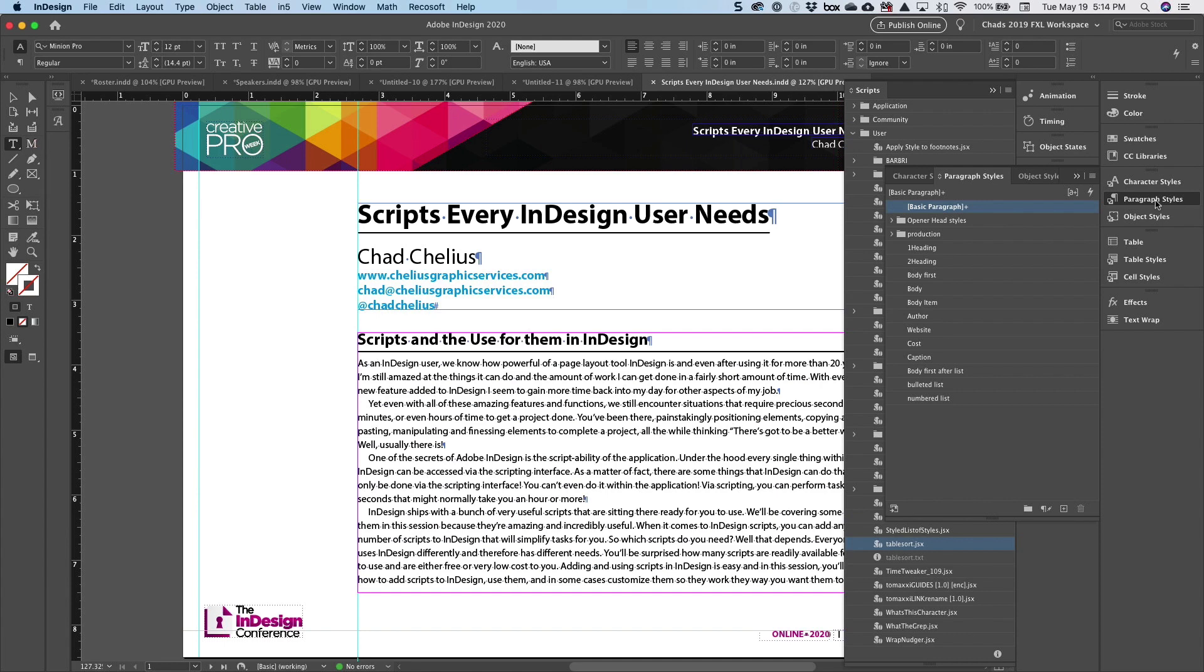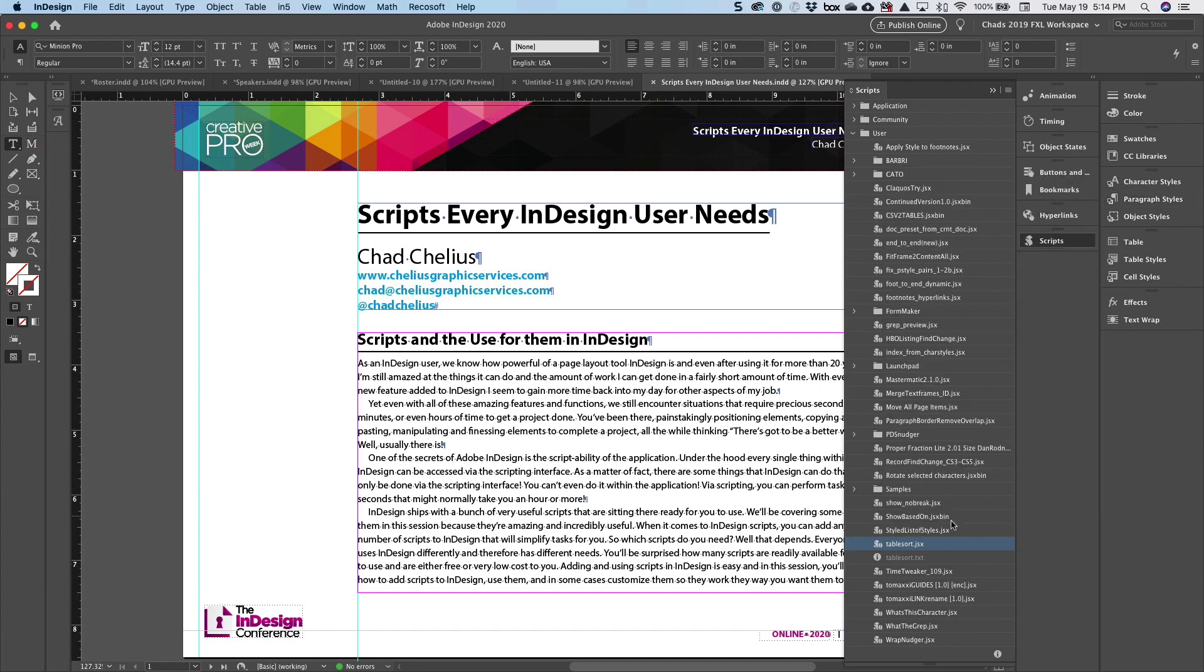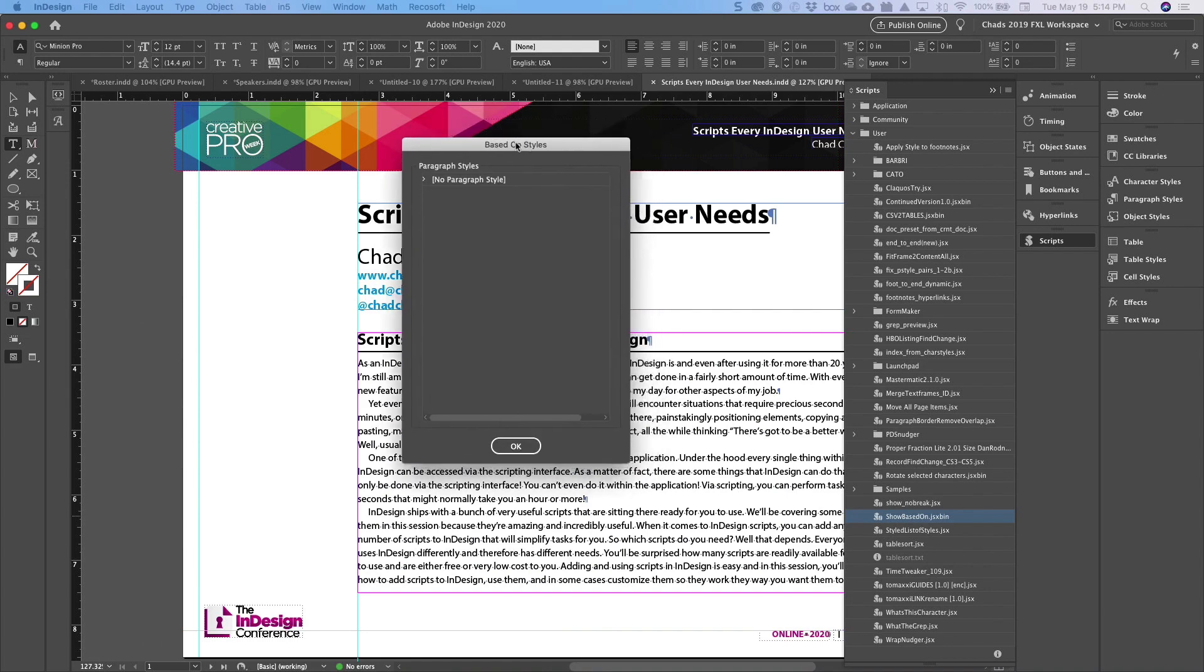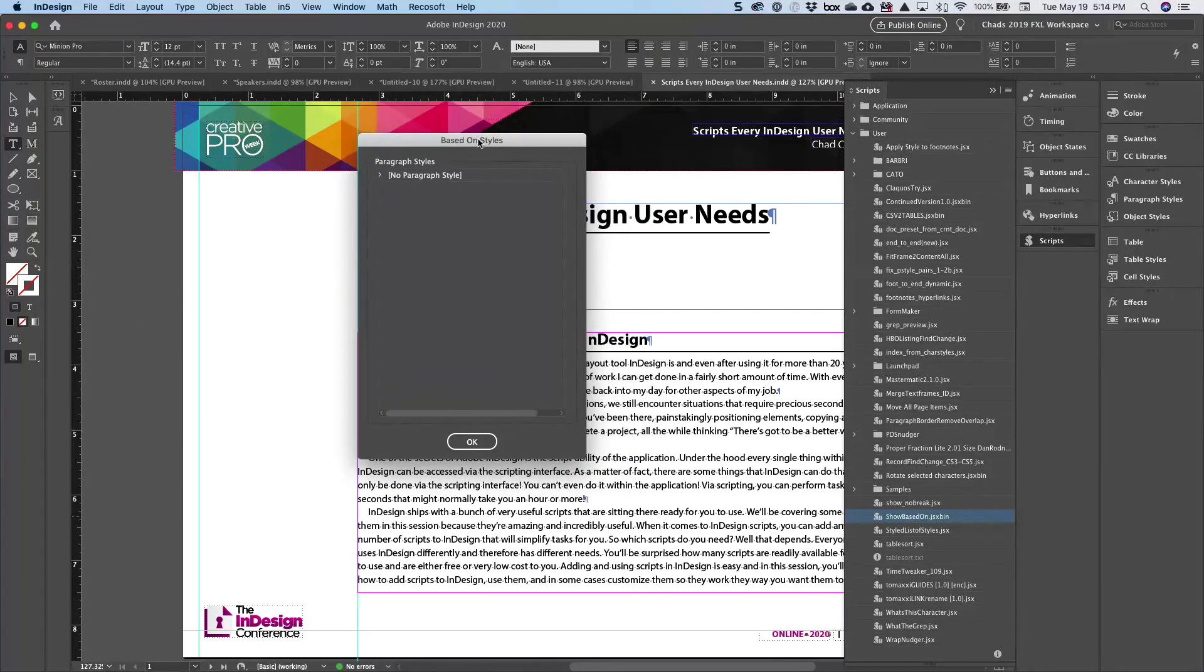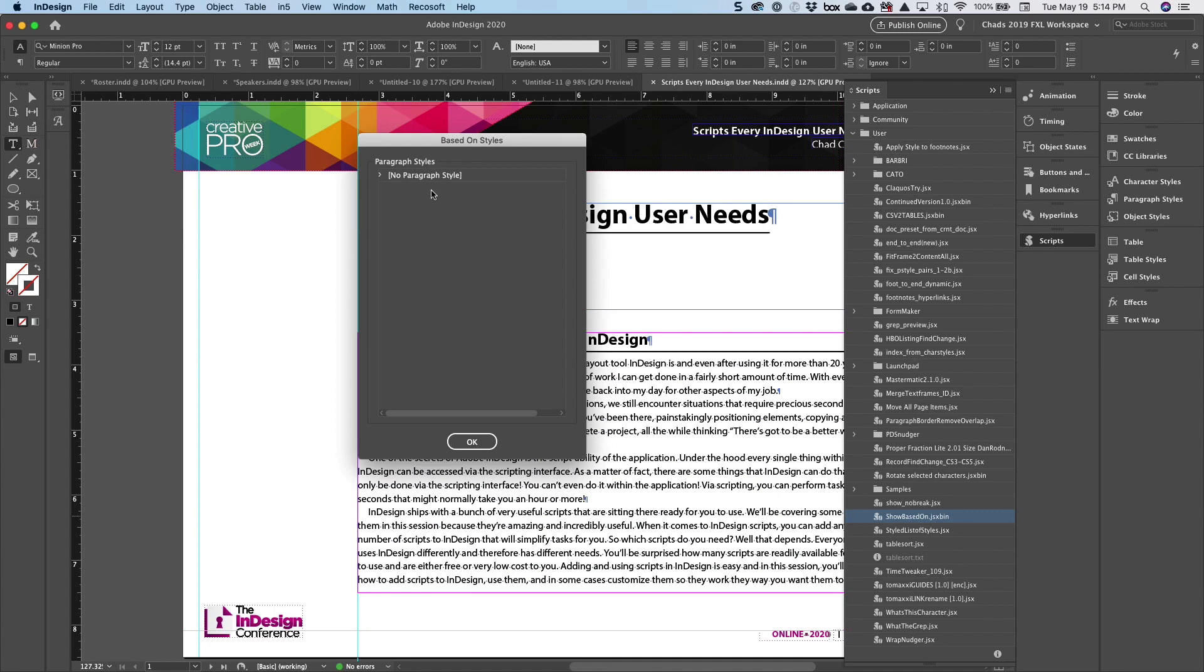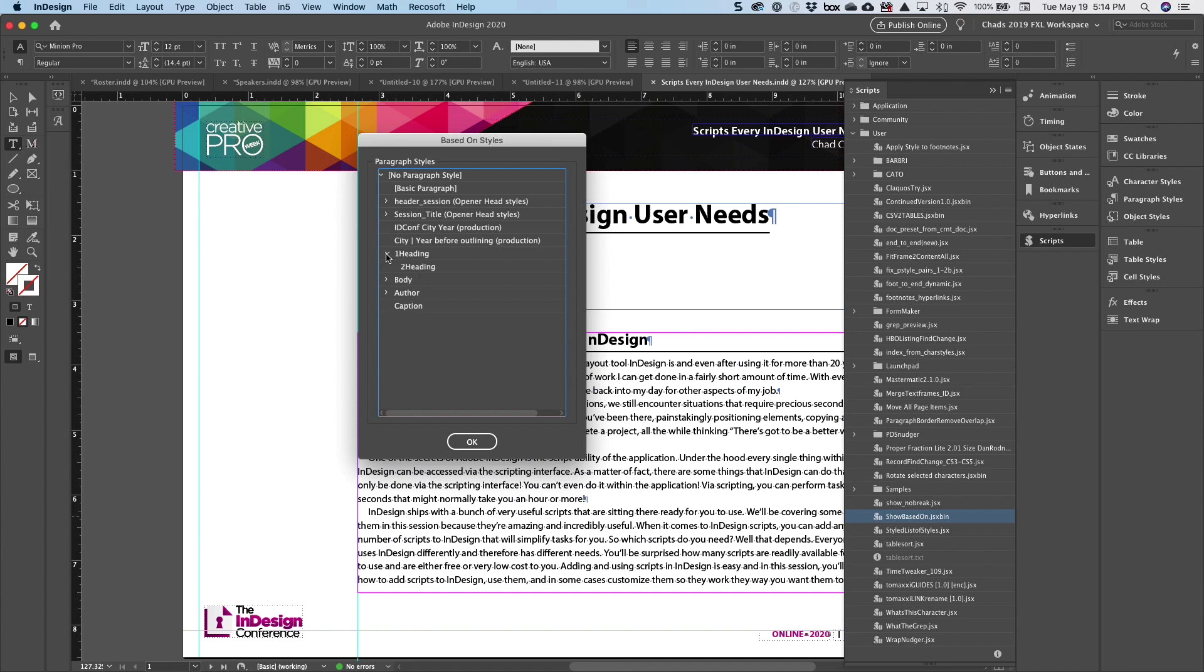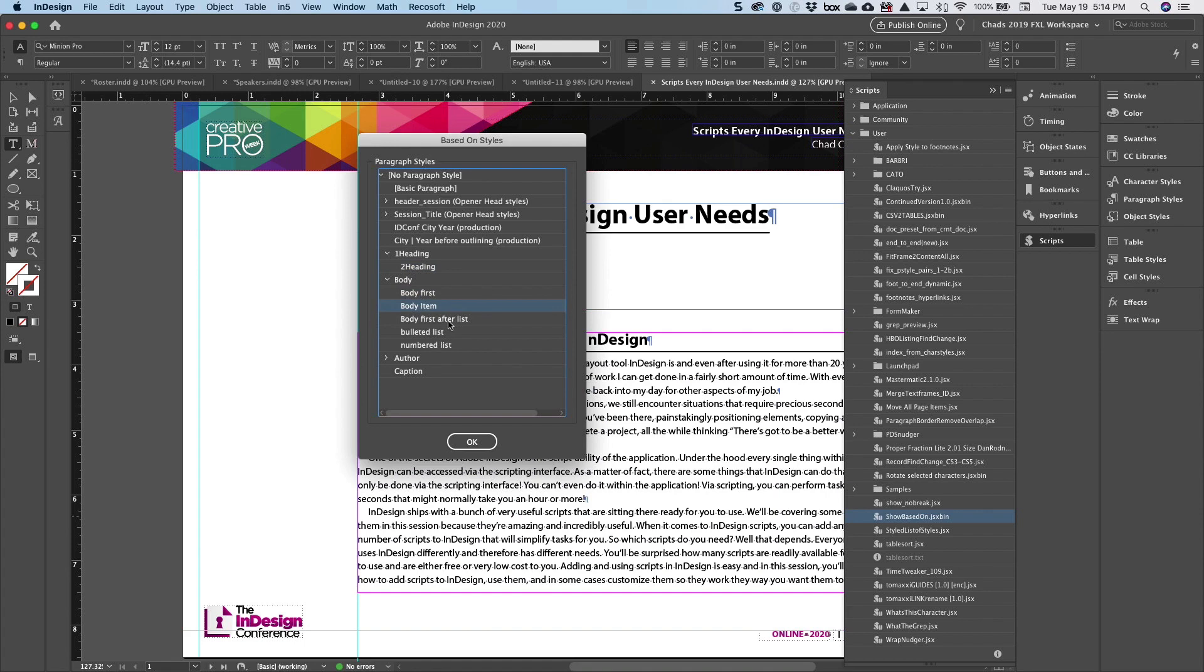So Show Based On, when you execute it, I'm going to go ahead and double click on it. What it does is it brings up this window. And when you first open it, there's not much here. But as you start opening it, for example, when I open one heading, I can see that two heading is based on one heading. If I open body, it's going to tell me that body first, body item, body first after list, bullet list, and numbered list are all based on body.